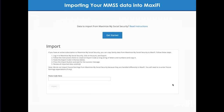When you first log on as an MMSS user into Maxify, you'll get simple instructions for how to import your Social Security earnings records into Maxify very quickly.